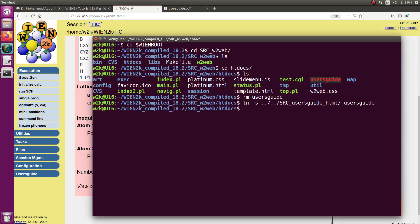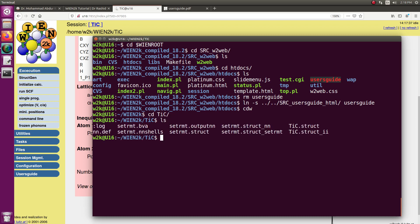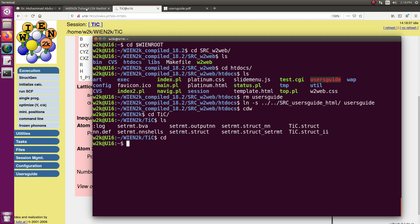If I go here, cd wien then titanium carbide, I can see that I have the files. I cannot see this here. To see the view structure here, what I need, I need to add the path of XCrySDen to the system.